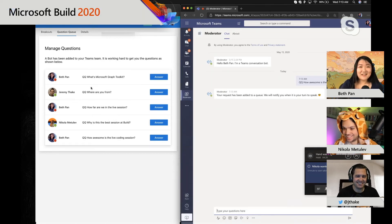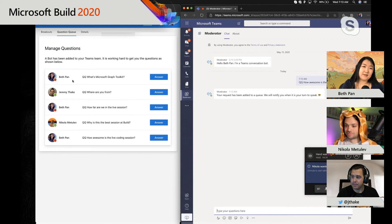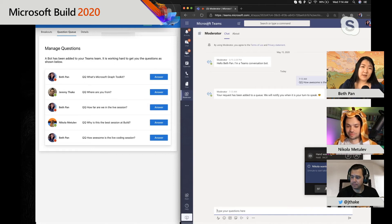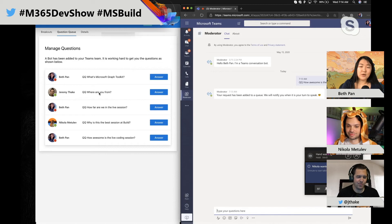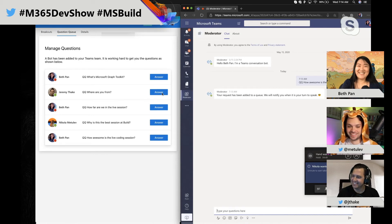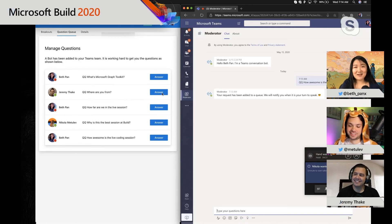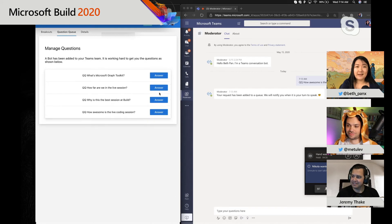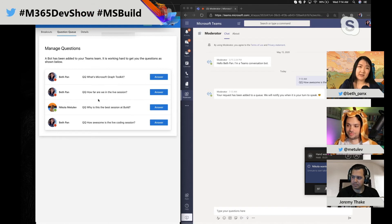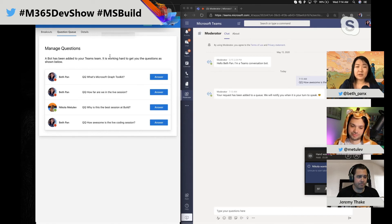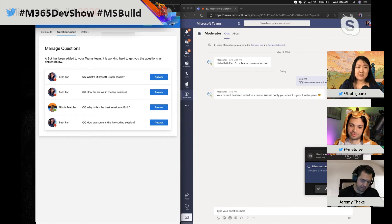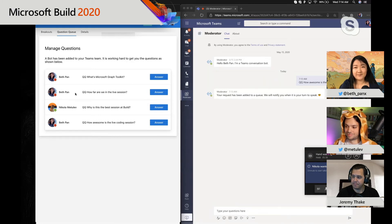So another thing that we could do is as moderators, when you're in this app and looking at the questions that people are asking, you can say, oh, the next question, in breakout one, I'm going to announce it. Let's say Jeremy said, where are you from? Then I'm going to click answer. And this will pop the question back to the chat. And then his question will disappear in the queue. And then that will also be marked as answered in the database that's connected to Azure Cosmos DB to be specific. So that's the gist of the bot that we're going to show towards the end of the session.